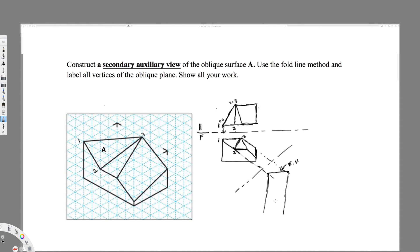After I draw the perpendicular line, I have to draw another line perpendicular to the extended line. Now I have to measure this distance from here. Let's say this is 2.5 centimeters, this is 3 centimeters, and this is 2.7 centimeters. I have to transfer the exact same distances from this fold line: 2.5 centimeters, 3 centimeters, and 2.7 centimeters.